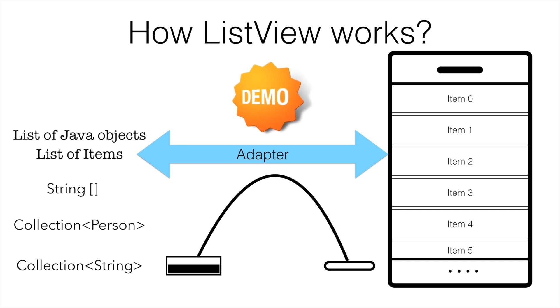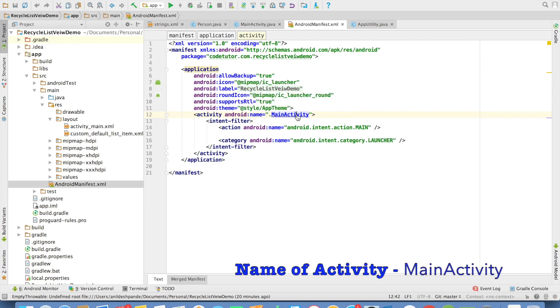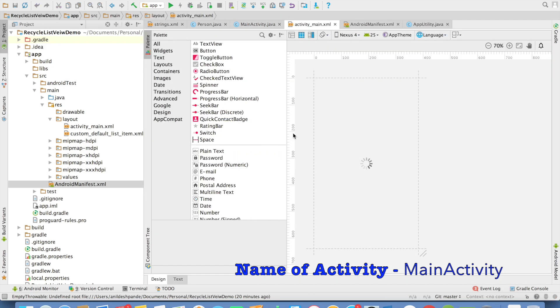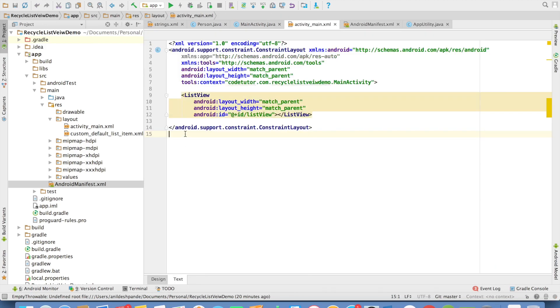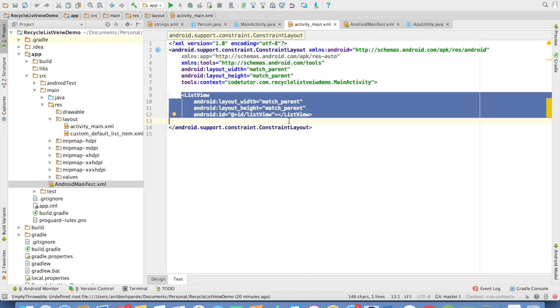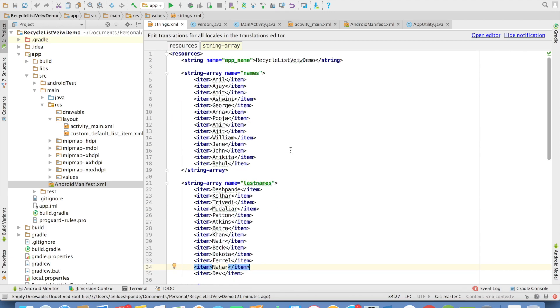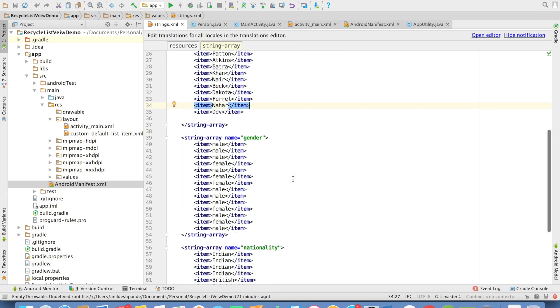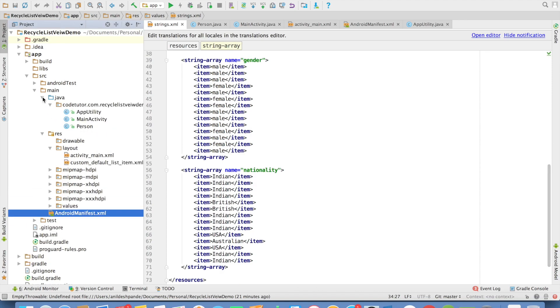So we shall see this through a demo. I have created an application called recycleViewDemo. In this, I have a simple activity. In the main activity, the layout looks pretty simple. I have listView. This listView, I want to use to display some kind of data. And in the strings.xml, I have basically defined some string arrays like names, last names and gender and nationality.